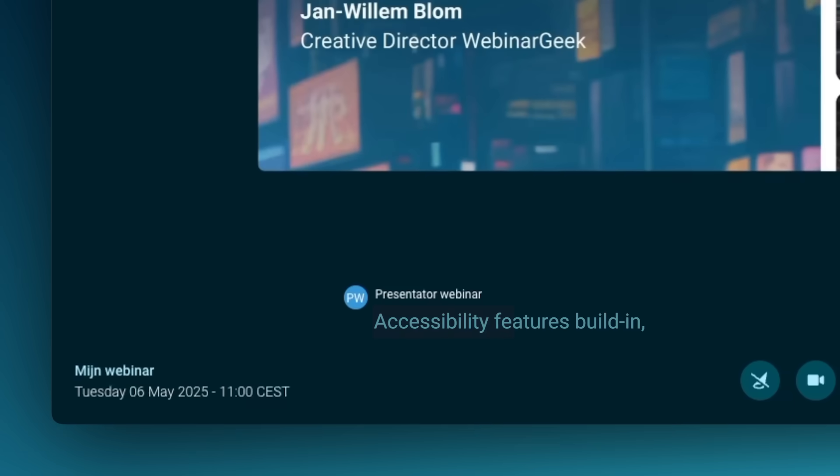Better yet, WebinarGeek works wherever you are. It's flexible enough to fit any schedule, anytime, from any place. With accessibility features built in, anyone can follow along. It's all designed to be easy to use, browser-based, and with no technical skills required. By the way, WebinarGeek is GDPR compliant, so all your data is saved with us. And that's it — with WebinarGeek, creating successful webinars has never been easier. Ready to get started? Sign up today.